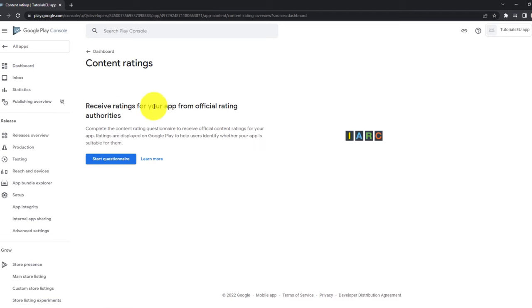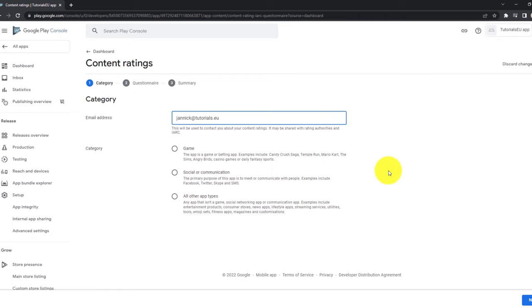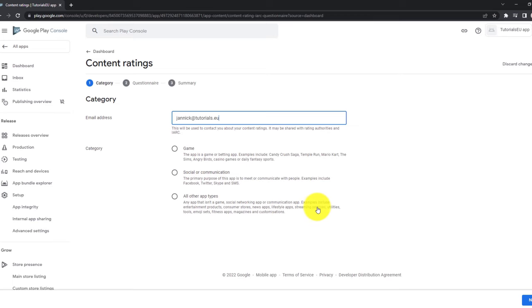Next click on content rating. Let's click on start. For the content ratings, we need to provide an email address. So let's provide it here and then check if our application is a game or a social or communication platform, something like Facebook or Twitter, for example, or another type of application. You can see some examples here, right? The news application, lifestyle app, service or whatever. So let's click on all other app types and then hit next.